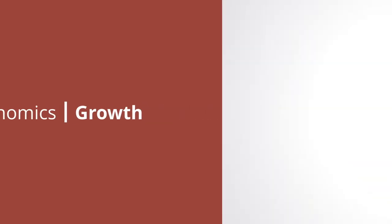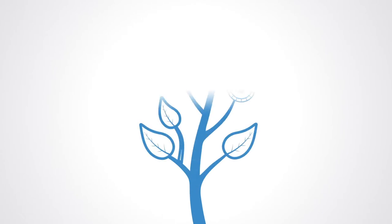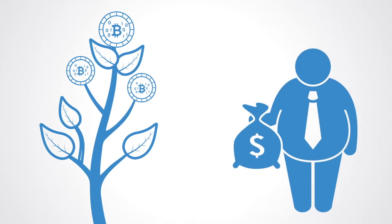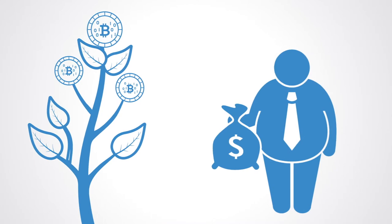The past year has seen the rise of a new model for the funding of technology companies called initial coin offerings. In 2017, the amount of money raised by startups via ICOs surpassed early stage venture capital funding for internet companies.